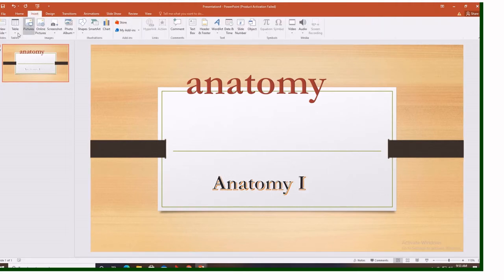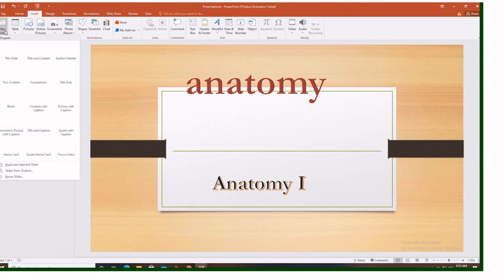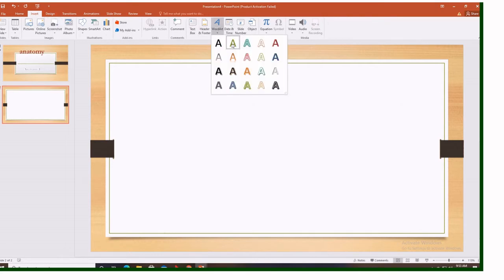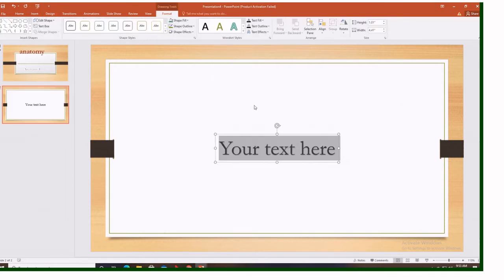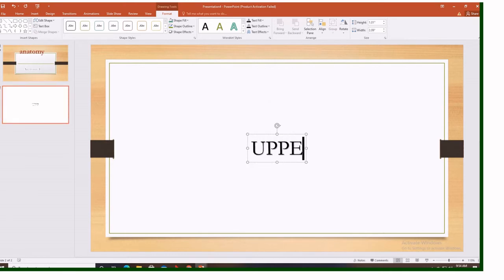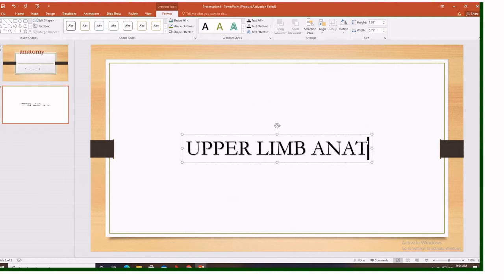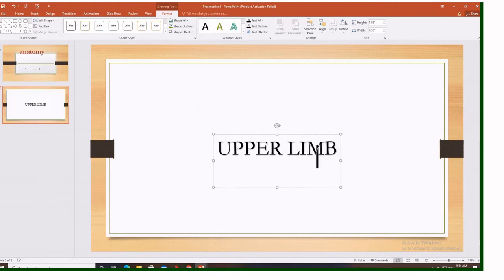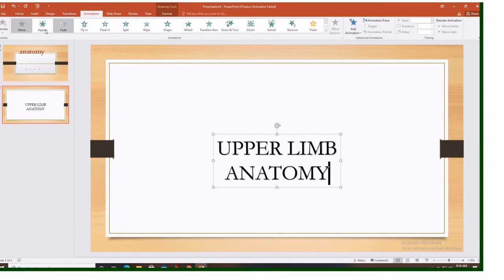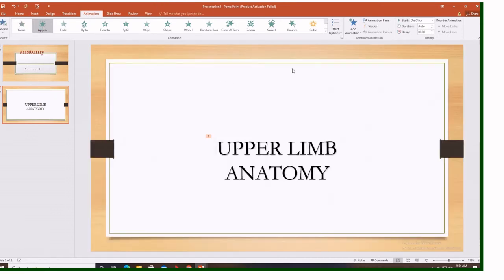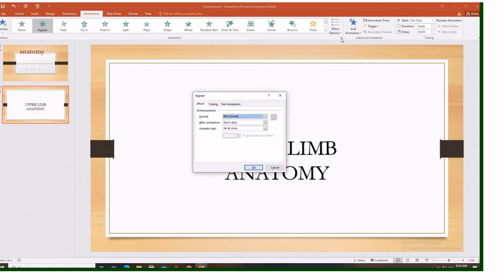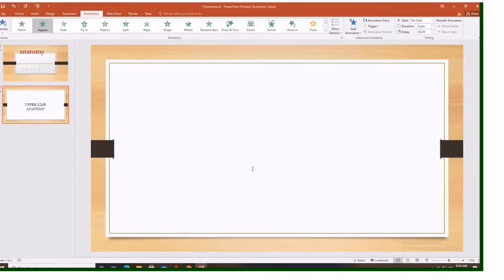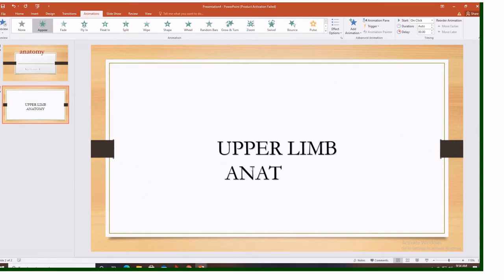So let's add one more slide. So we add our word arts. Insert word arts. Let's see. Upper limb anatomy. Let's add some animation again. You remember you come here at animation. We choose appear. After choosing appear, we come here. Animate text by letters. Let's reduce up to four seconds. And we see. Upper limb anatomy.